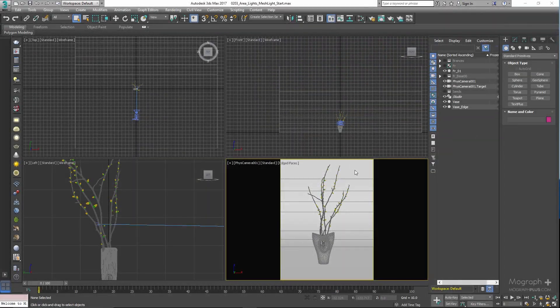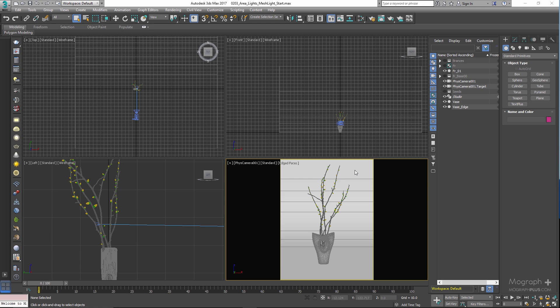In this video we talk about mesh light. Basically, a mesh light turns an object into a light source. We are going to be working with this simple scene in this lesson. As you can see, I have this backdrop and this artificial plant and a physical camera.